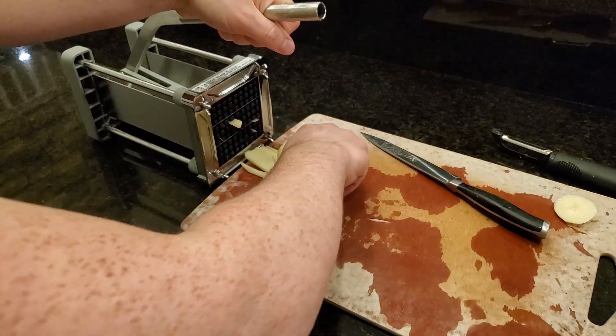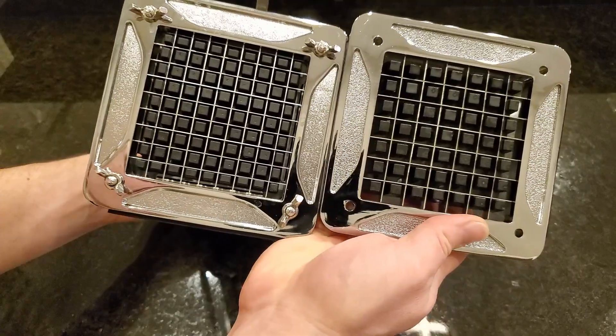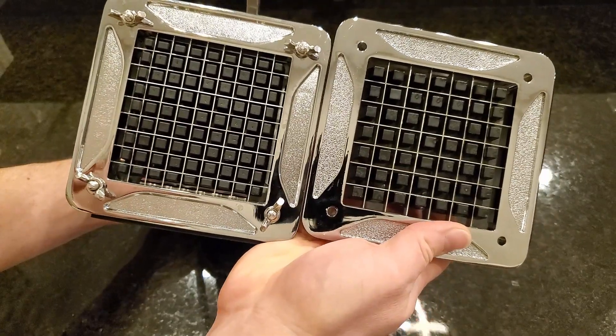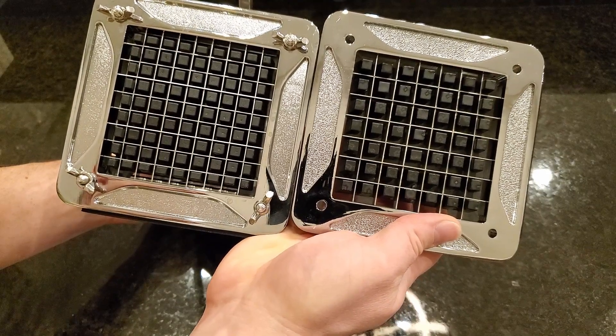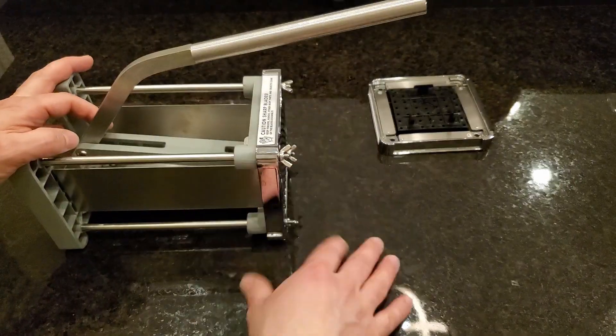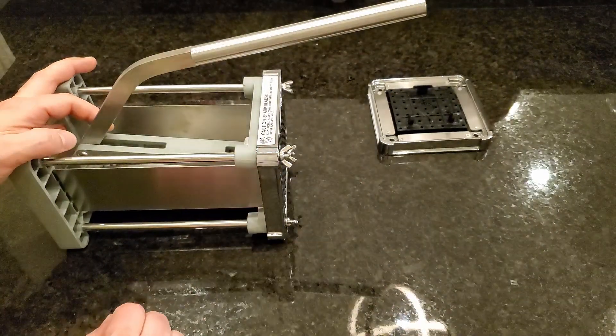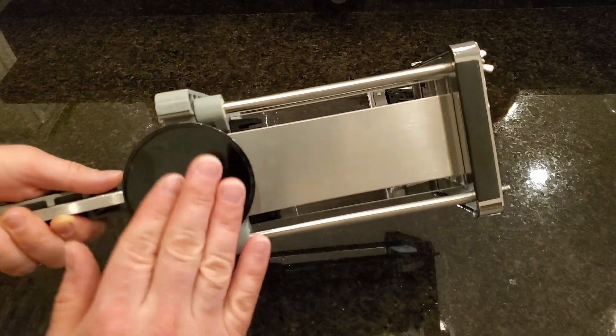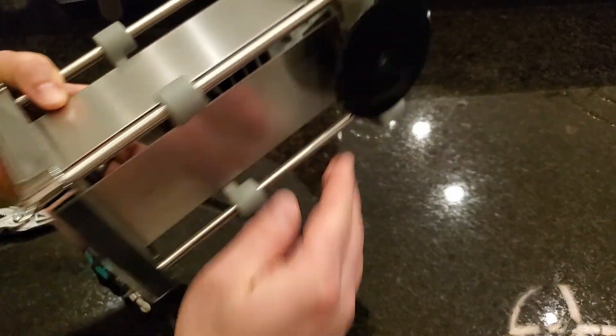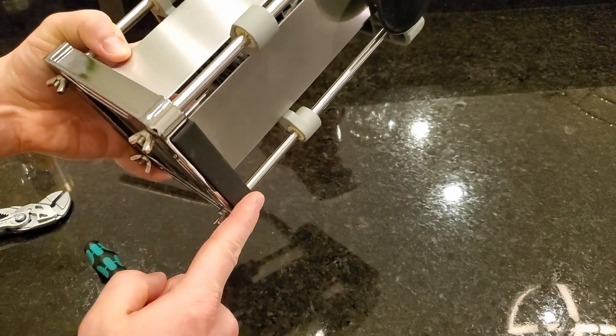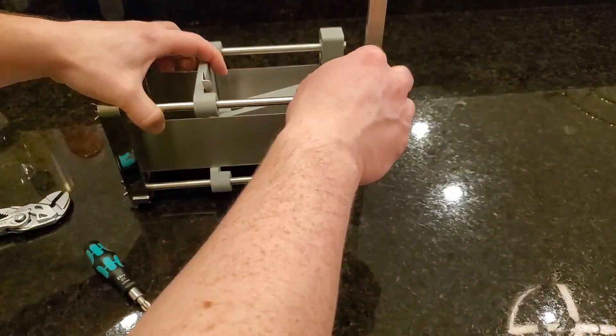It comes standard with a half-inch grate. You can also buy a three-eighths inch grate, which I actually prefer for my french fries. On the bottom here when you're using it, you've got a really strong suction cup that holds it in place on the counter, and you just put this pad right in front of your cutting board and it works awesome.